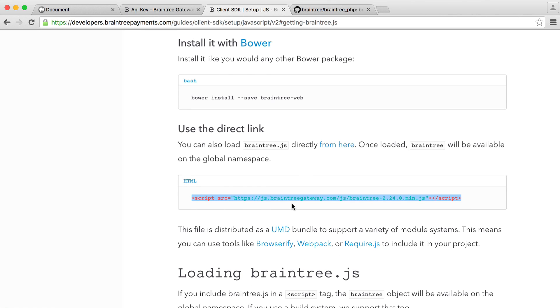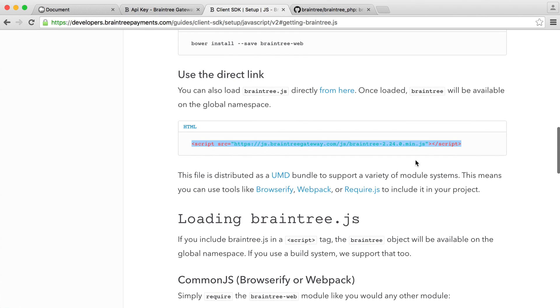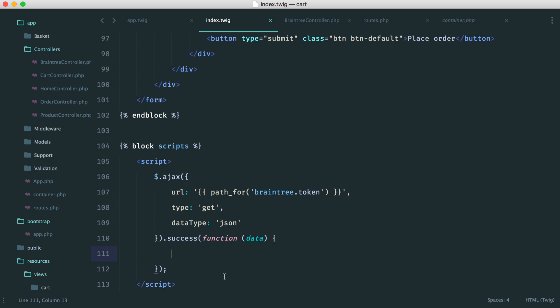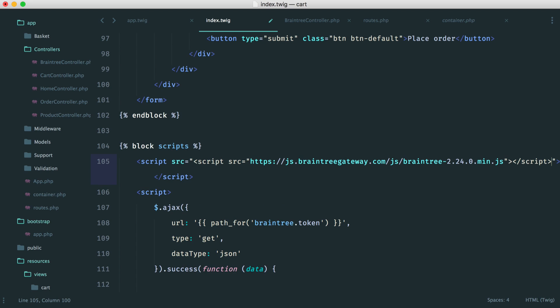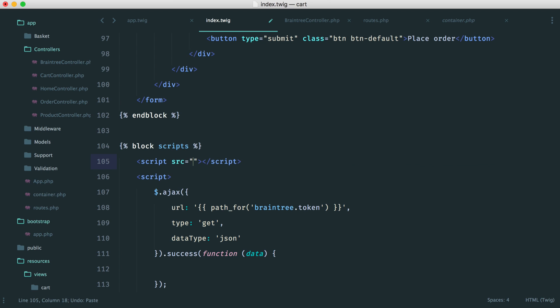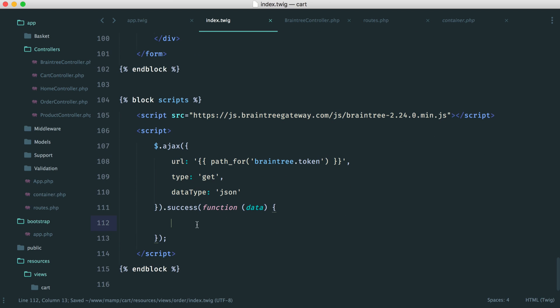But for now, we'll go ahead and pull this in with the direct link. So we can pull this in on this page because we don't need it on any other page, at least not yet. And we'll pull this in there. Oh, it's already got the script text for us. There we go.